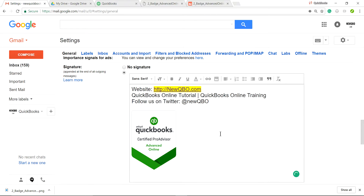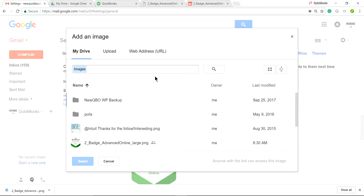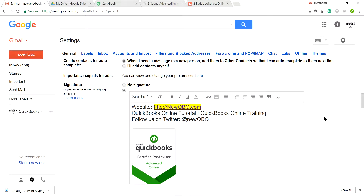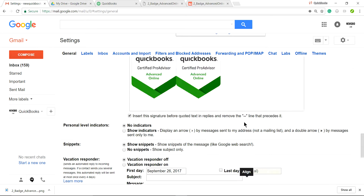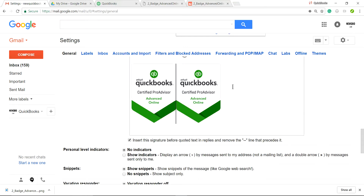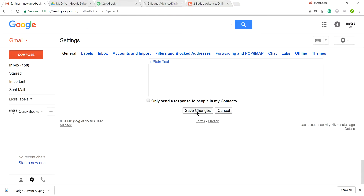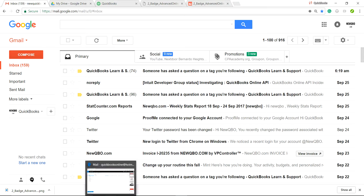Go back to Gmail Settings, scroll all the way down to your signature, and click Insert Image. This time select Google Drive and choose the badge file. Click Select. It's a bit big, so click it once and resize to Medium. Now we have two badges in the signature — one from the Intuit URL and one from Google Drive.